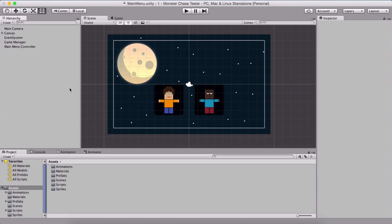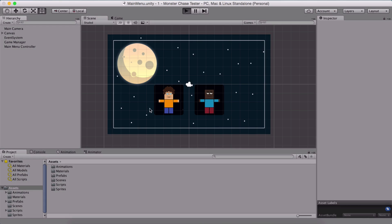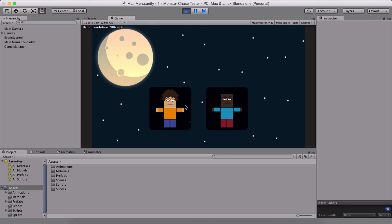Before we create our game, let us take a look at the game we are going to create. Here I have my project named Monster Chase, and if I run the game, this is our main menu where we can select the left character or the right character.